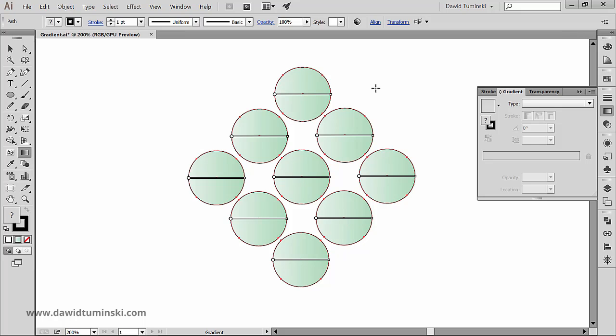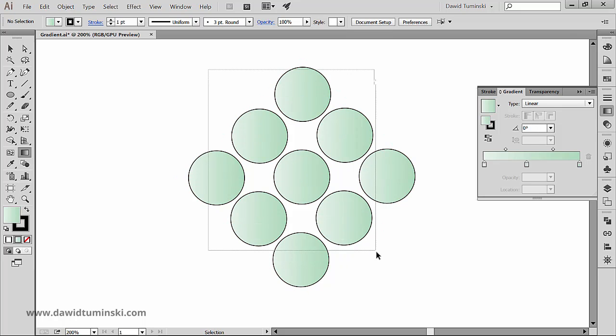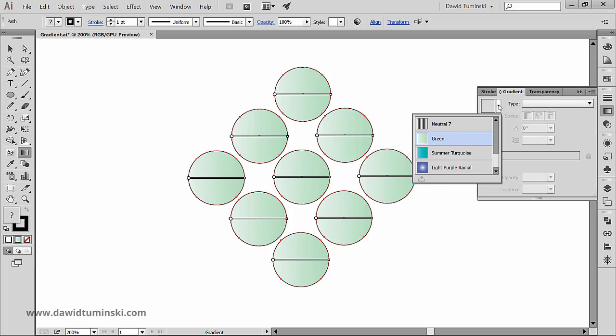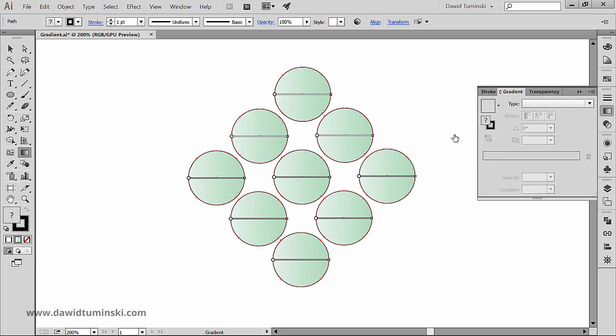But there are limitations to this. For instance, since these are all separate gradients we can't change the angle of all the gradients using the gradient tool. To do that we should go to the gradient panel and make all the adjustments we want here so they are applied to all the selected gradients.